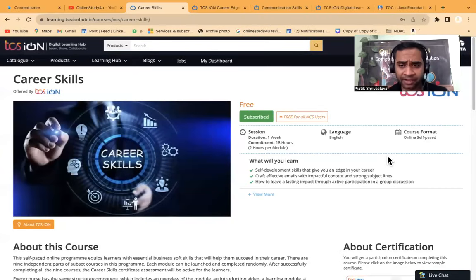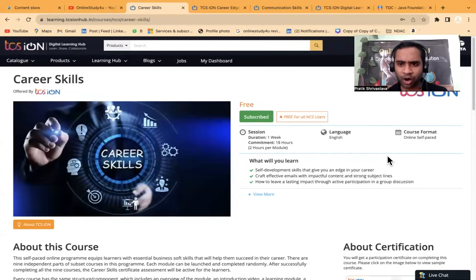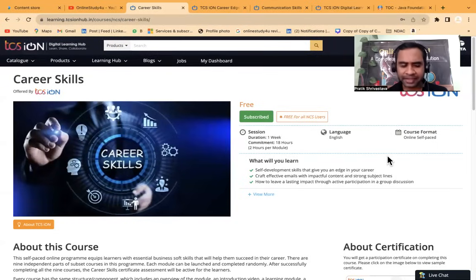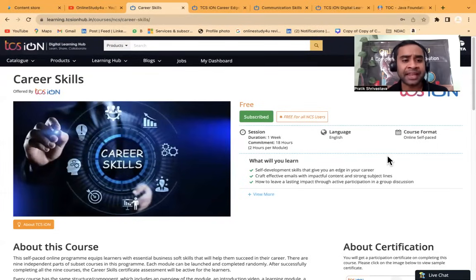Hello everyone and I welcome all of you to Online Study For You, a complete placement solution. Friends, this video is very very special.